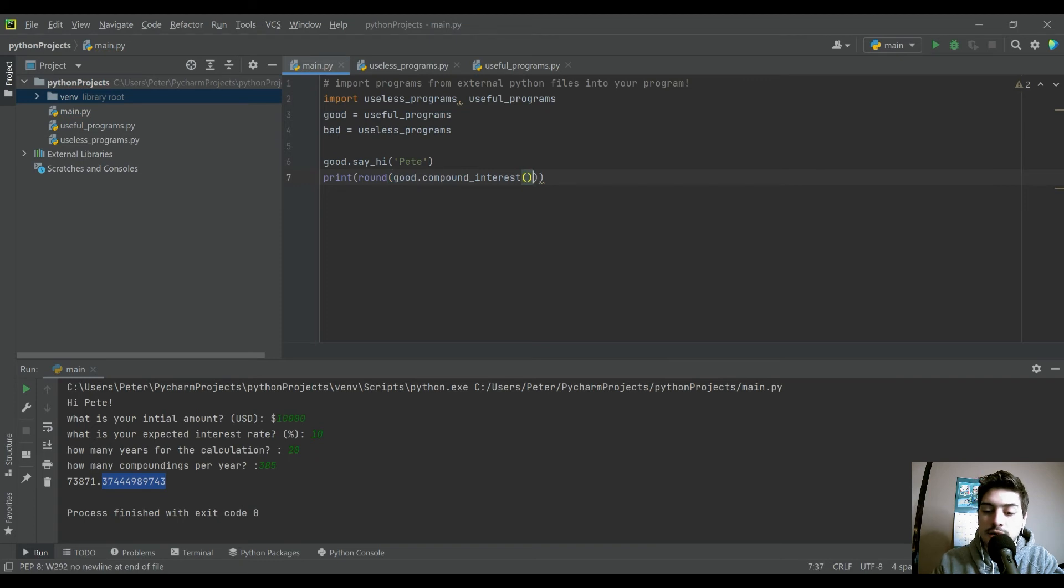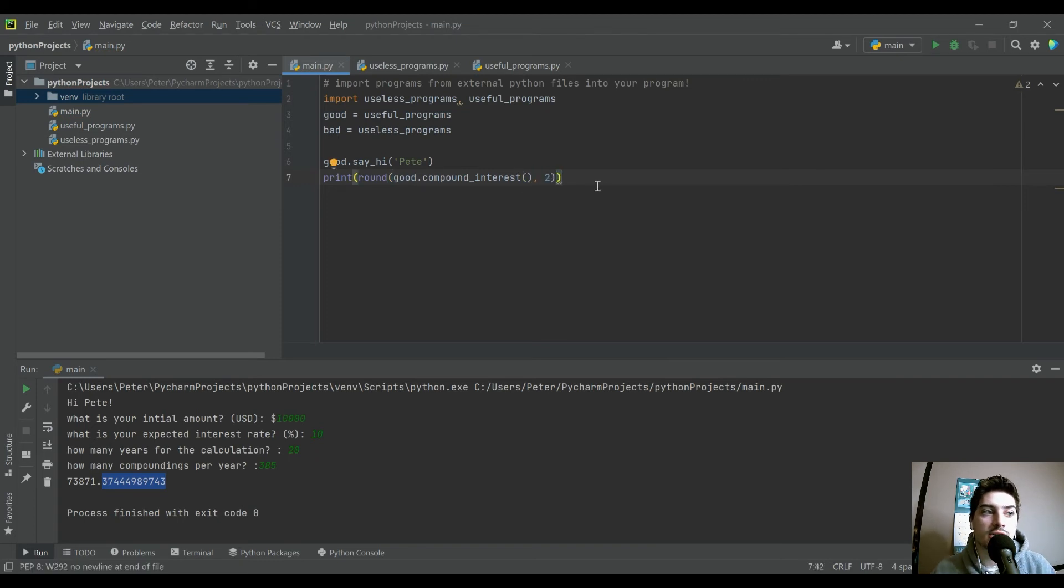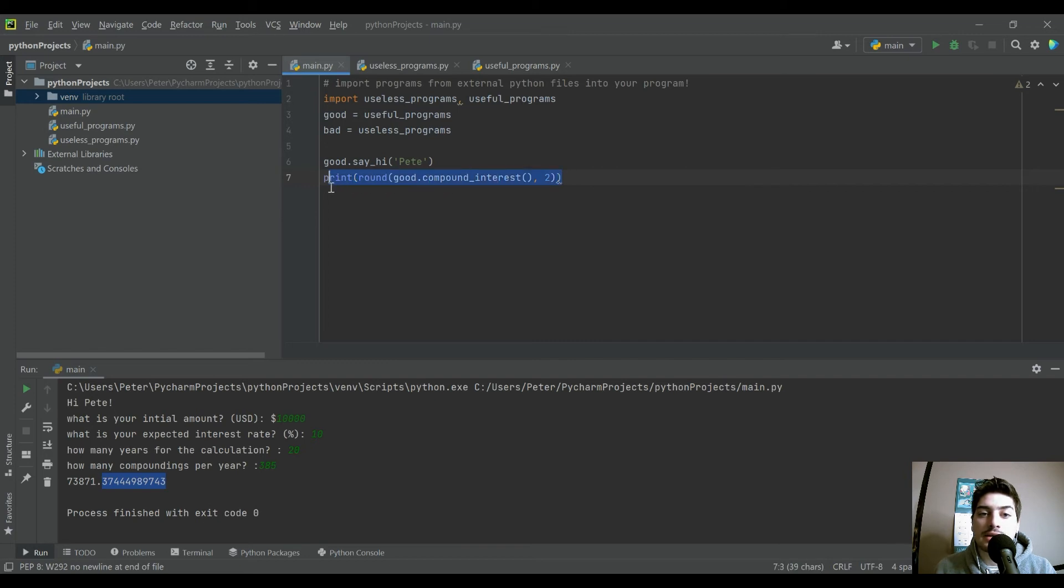So you can use the round function to say when we do return it, I want just two decimal points. And so we'll run that again.